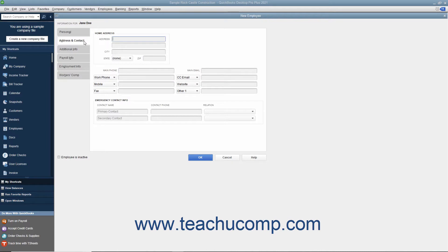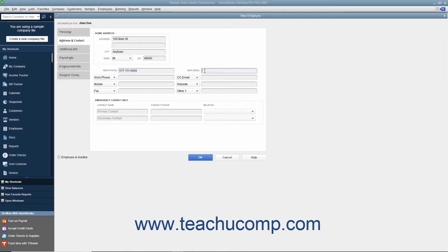In the Address and Contact tab, you can enter the employee's home address information into the Address, City, State, and Zip fields available. You can then enter their Main Phone Number into the Main Phone field. Then enter their Primary Email Address into the Main Email field.